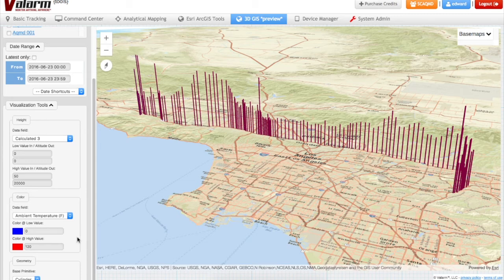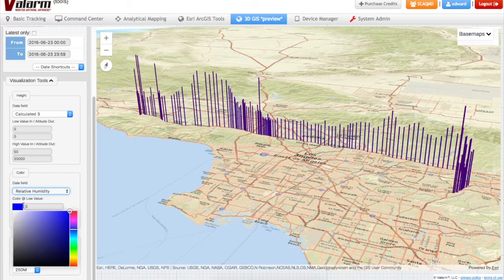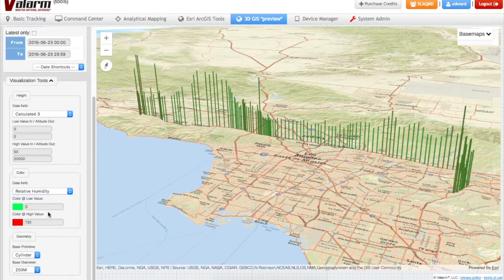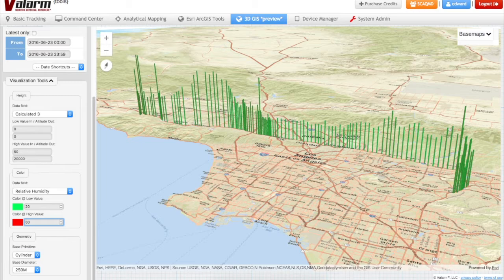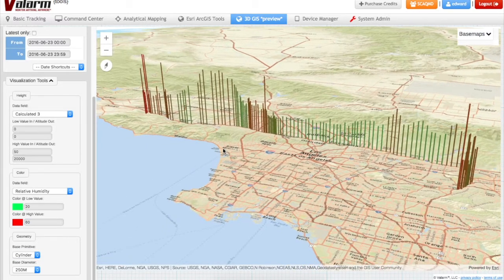Next up is the color configuration. Here we'll use the Valarm sensor field for humidity. Set the min and max colors you'd like, then enter the values that correspond to your sensor's minimum and maximum values. Now we've configured a Valarm device with two separate sensors to visualize at the same time on the 3D Earth globe.